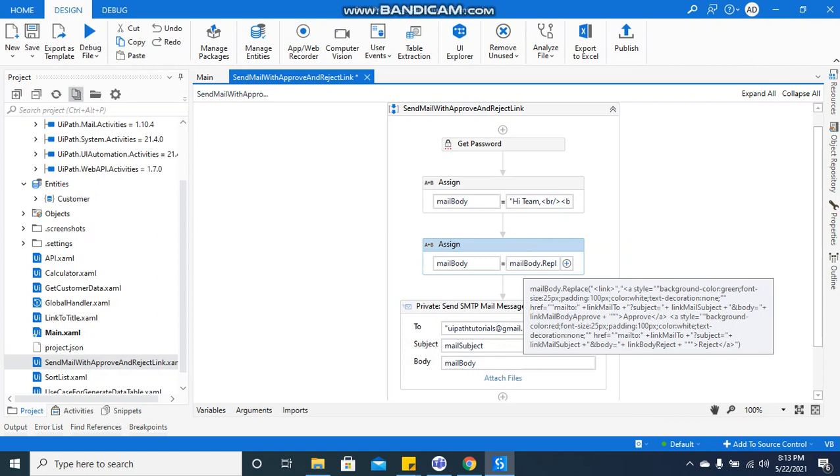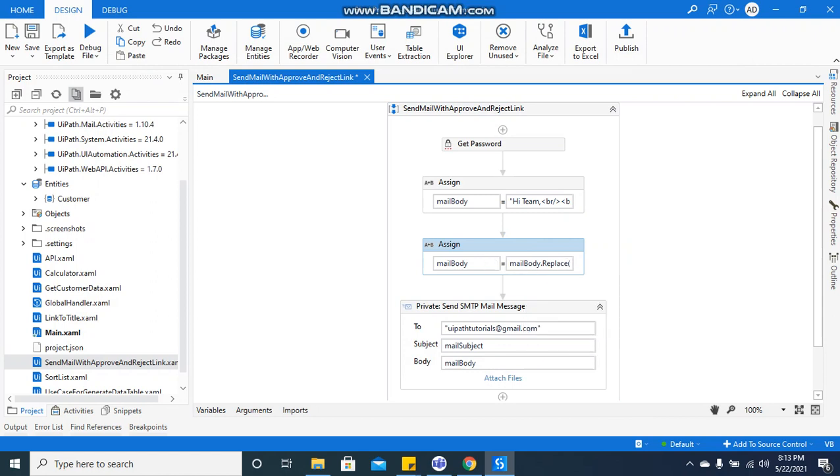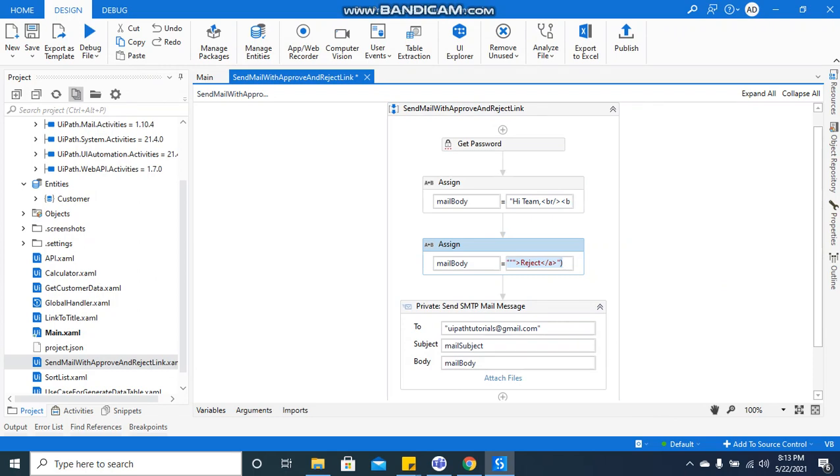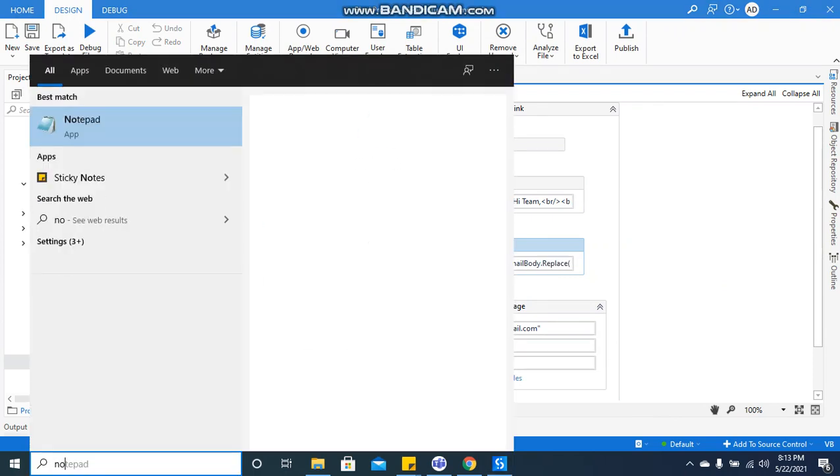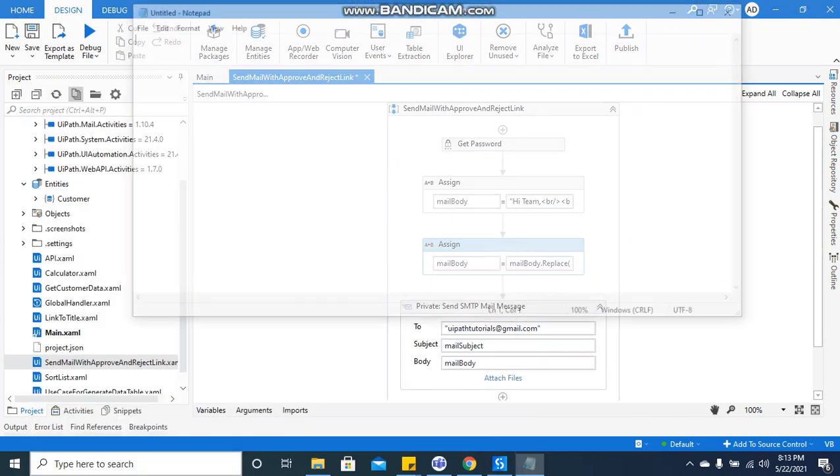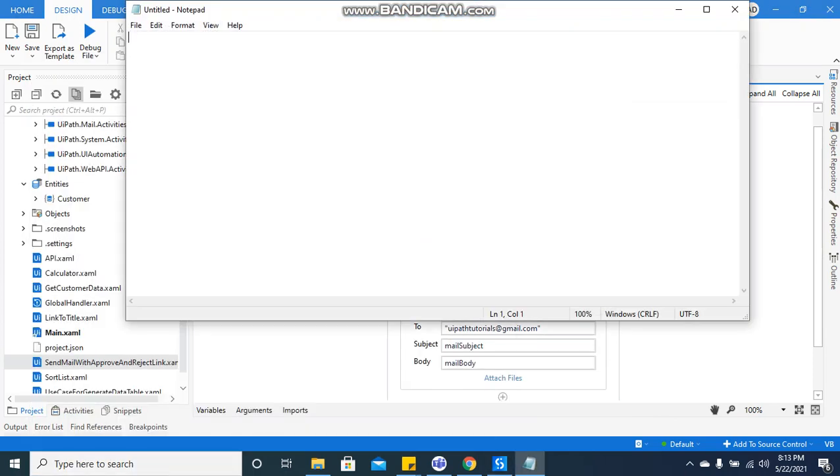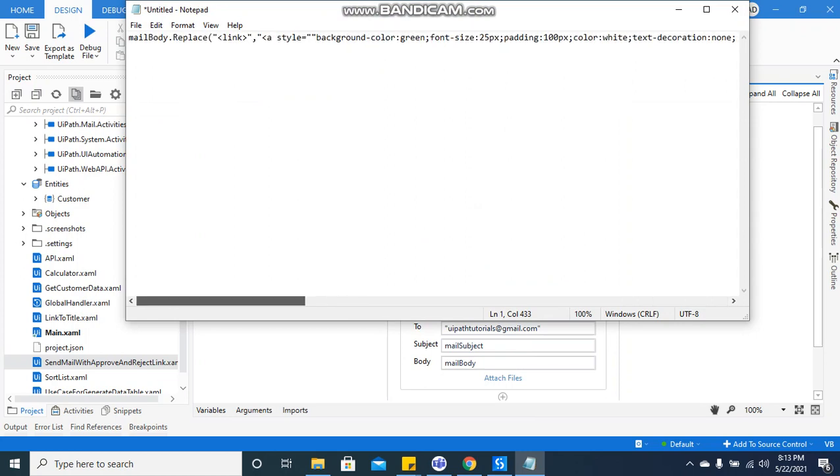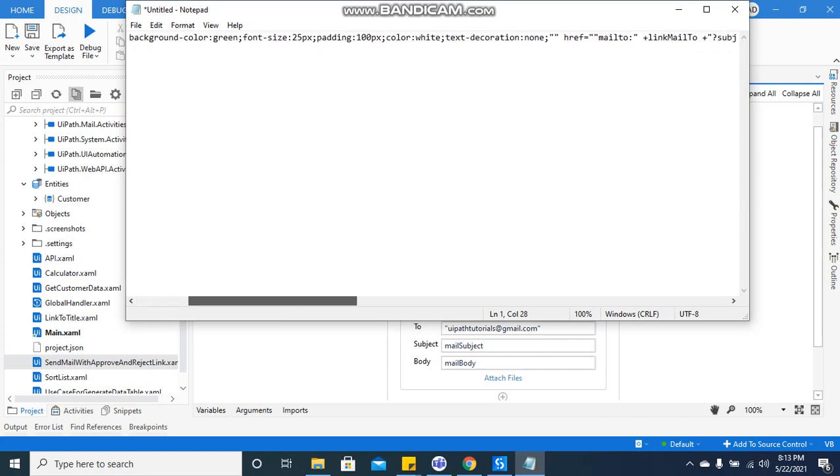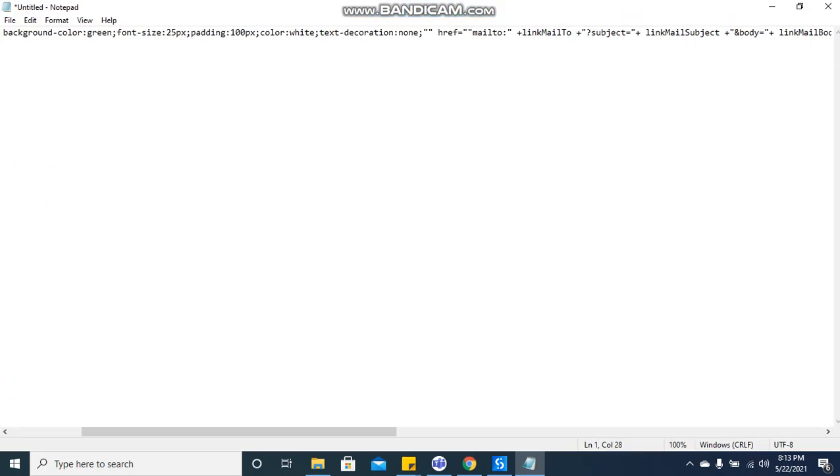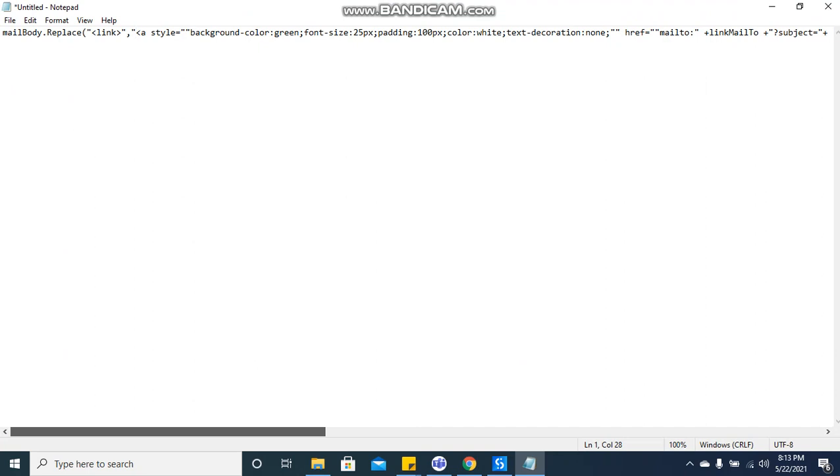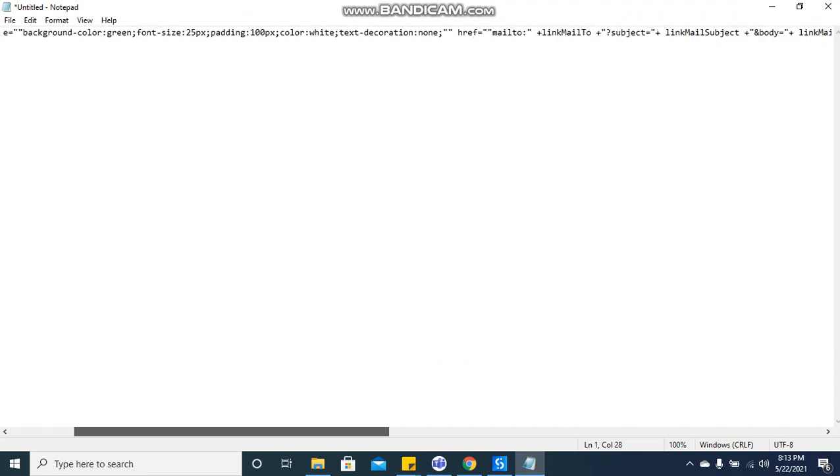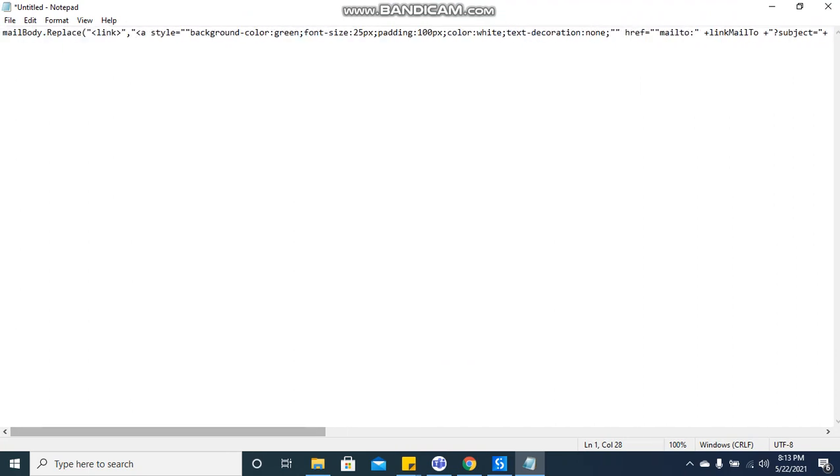Let me show you this particular code in the notepad, how exactly it looks like. So this is the mail body, from here it is starting, this is an anchor tag which is starting from here. Let me break down this particular portion so that you can understand it easily.